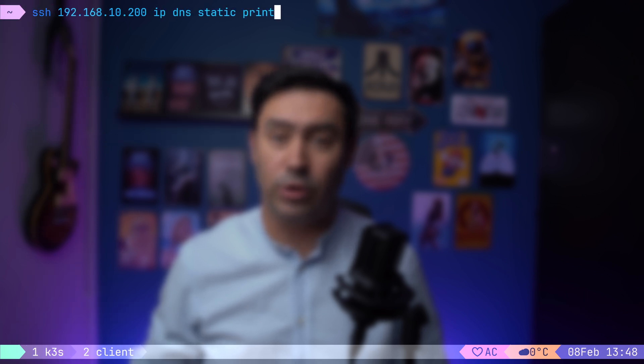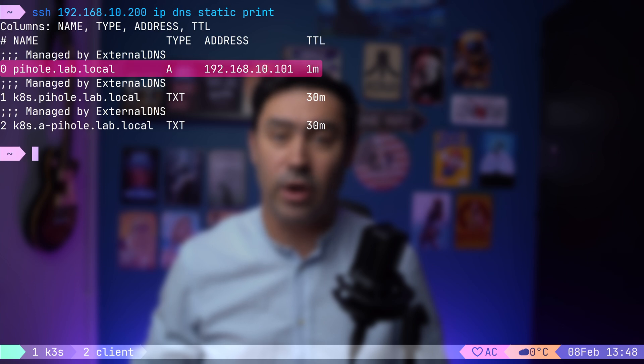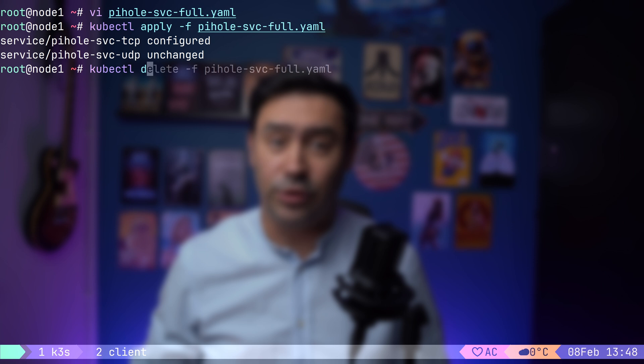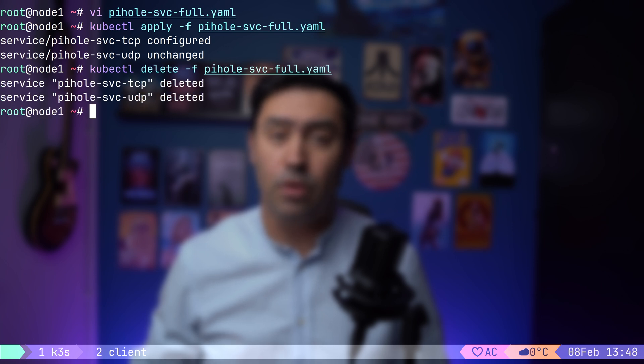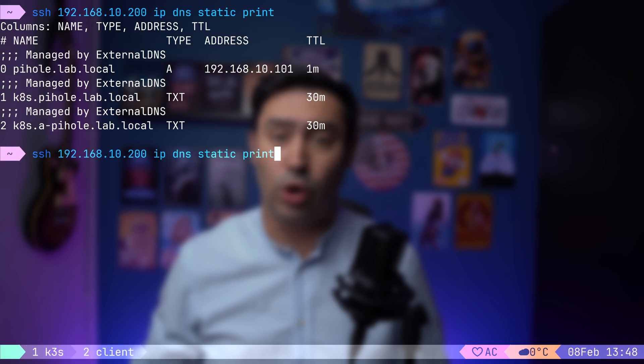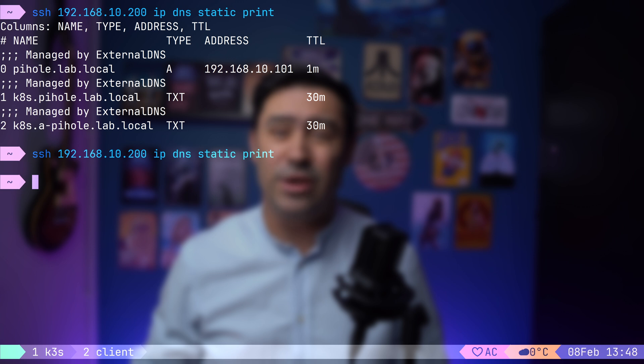Let's list the DNS entries on my home router to verify. Here's the A record for the PyHole application. Now, if I decide to delete the PyHole Service, you'll notice that external DNS will automatically remove the DNS record, ensuring that our local DNS stays clean and up-to-date. Just to sum up. Whenever we expose an application via a load balancer service, Metal LB allocates a new IP address from the address pool. If we include the host name annotation, external DNS automatically updates the DNS with an A record, pointing to that service.